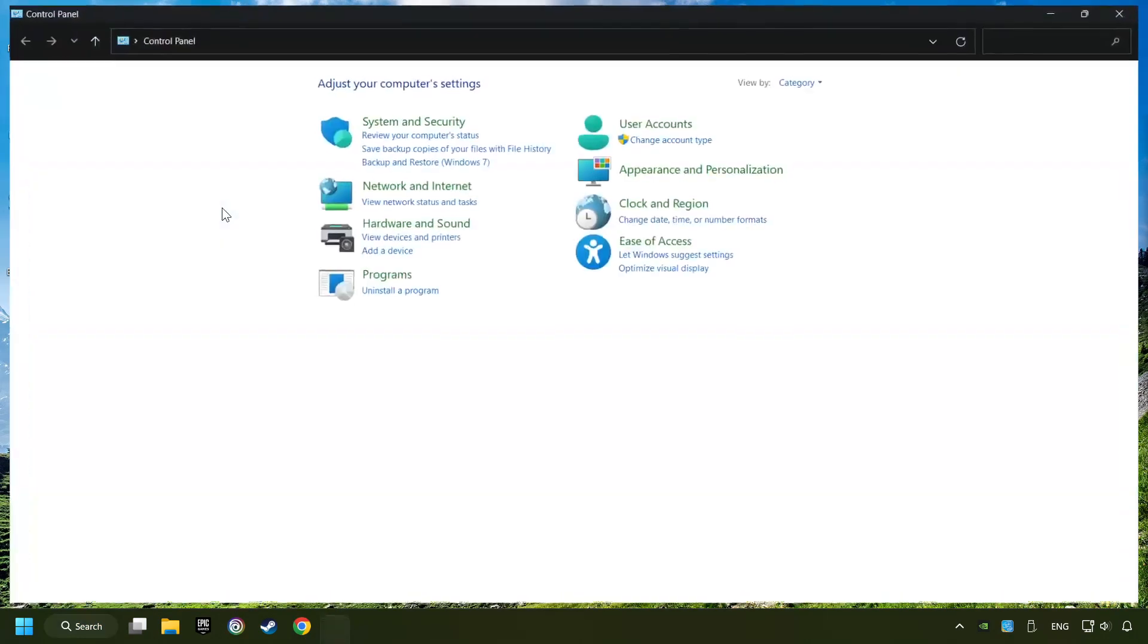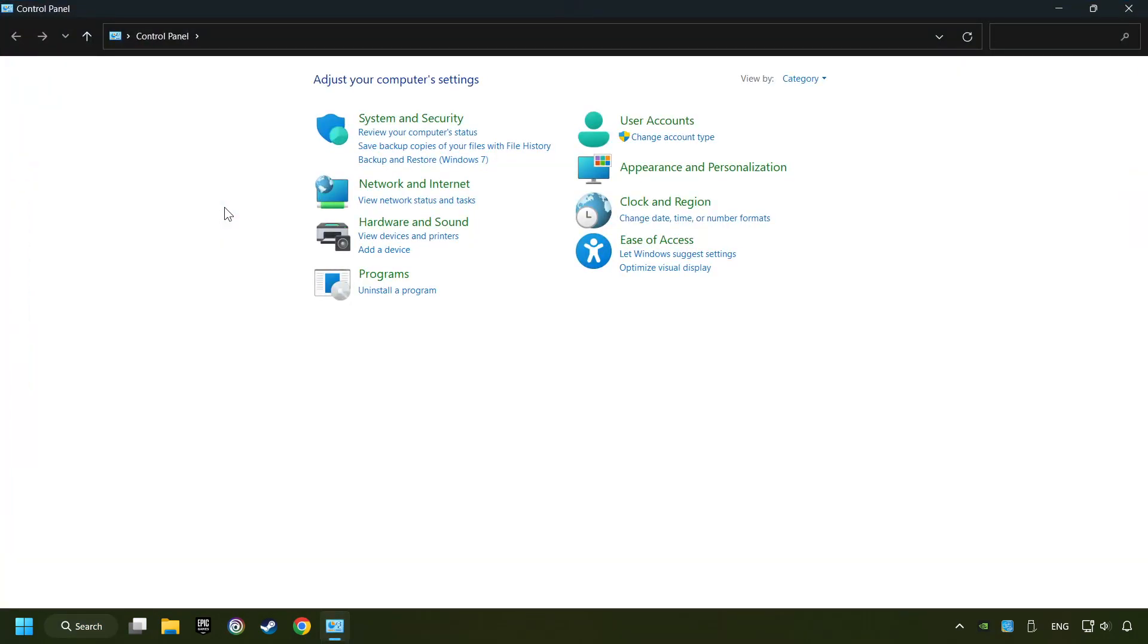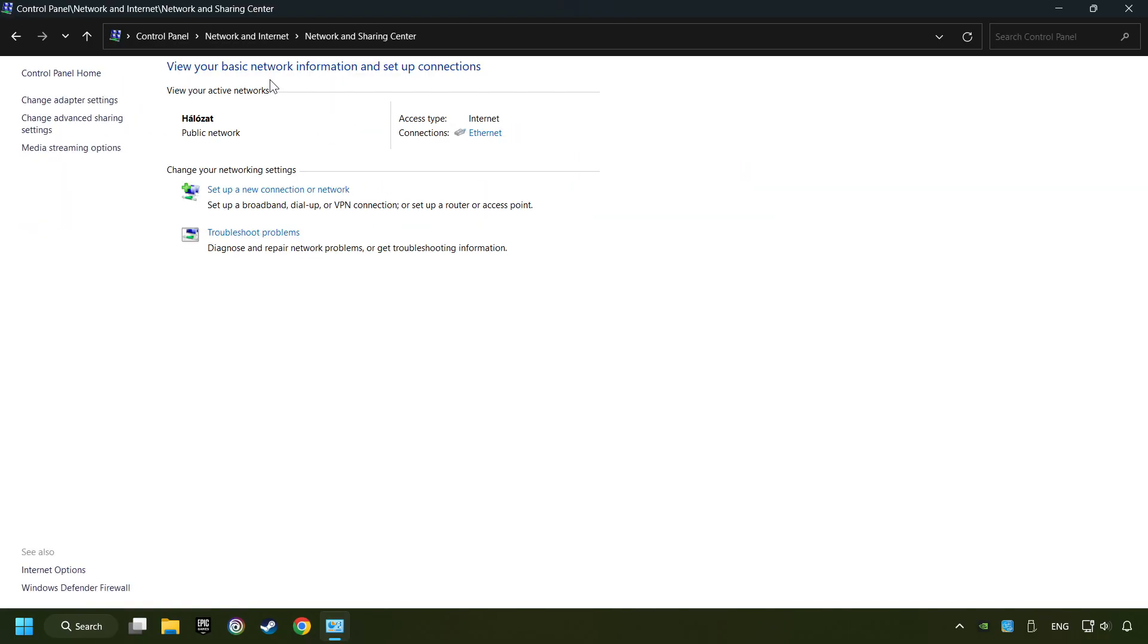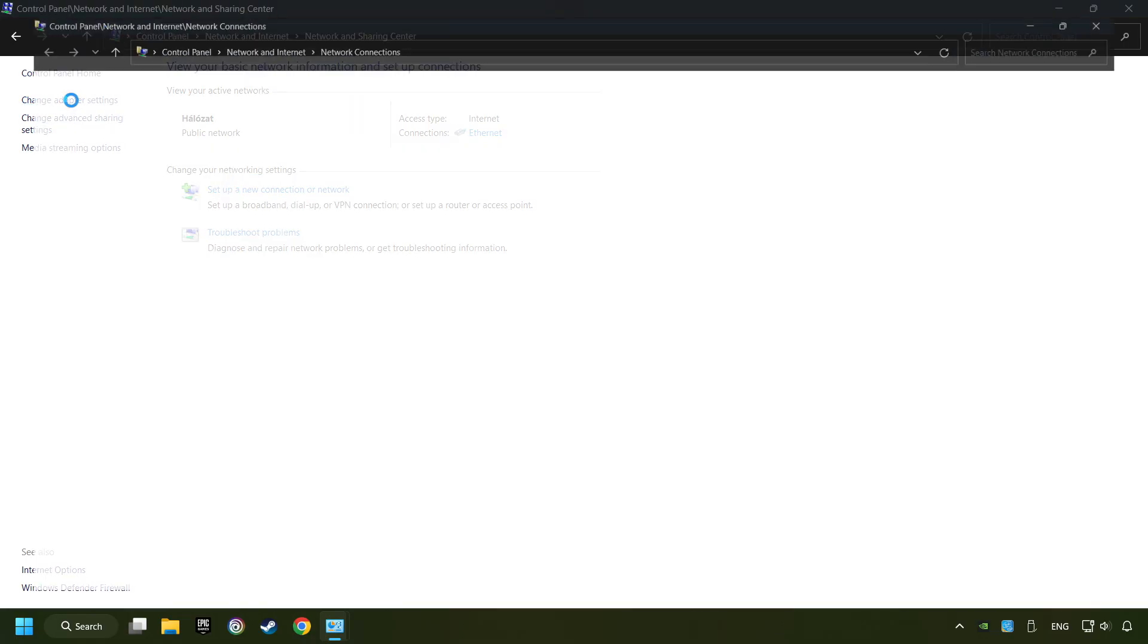Then click Network and Sharing Center, then click Change Adapter Settings.